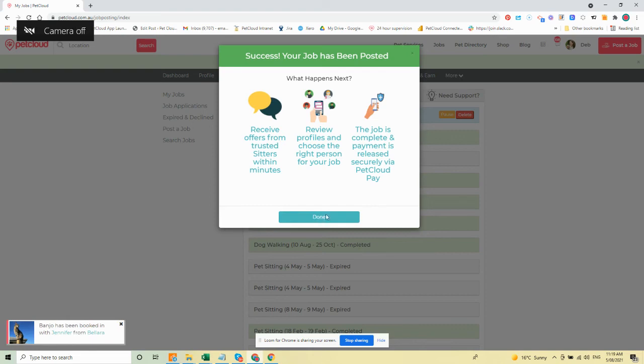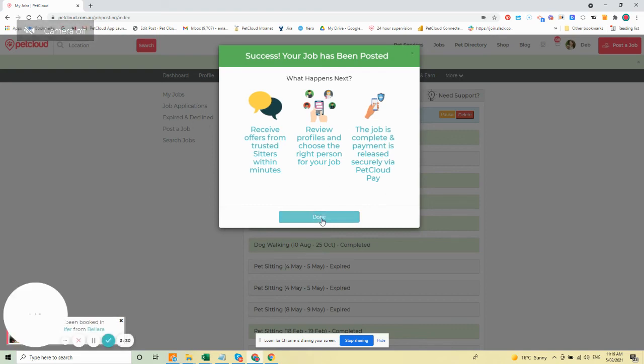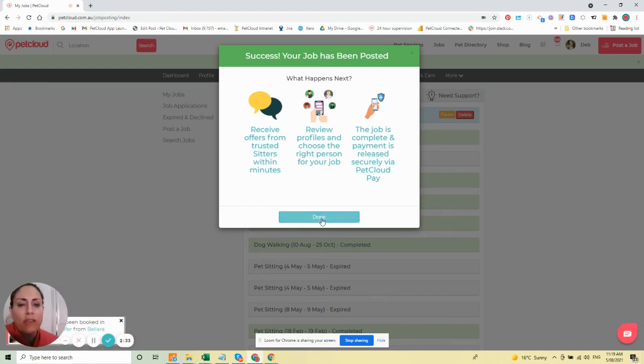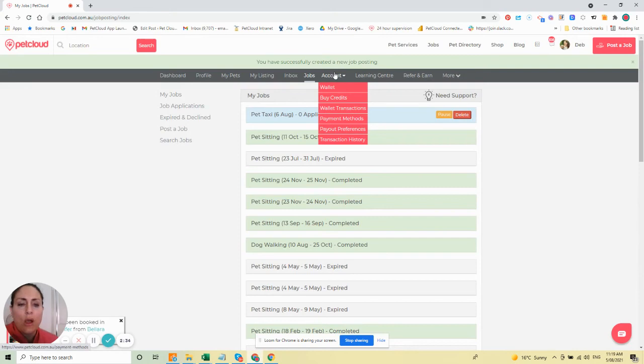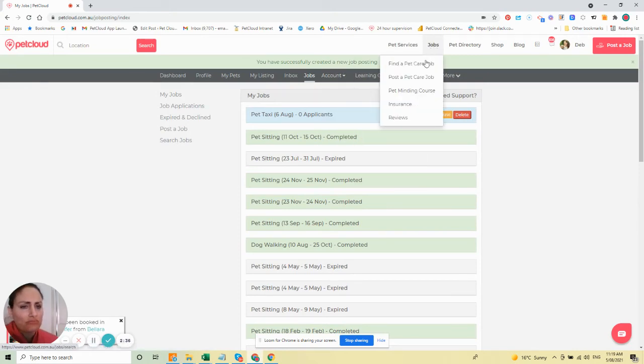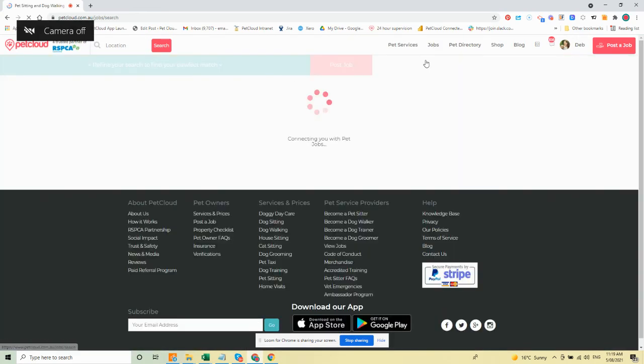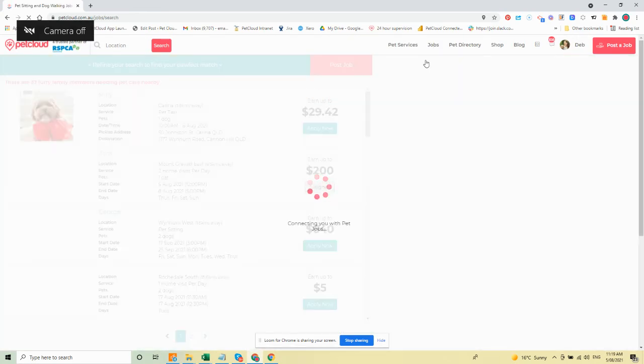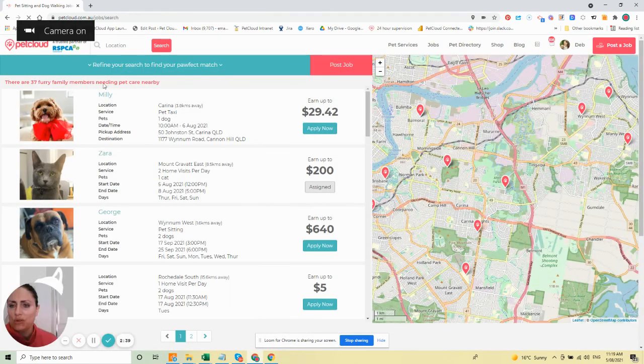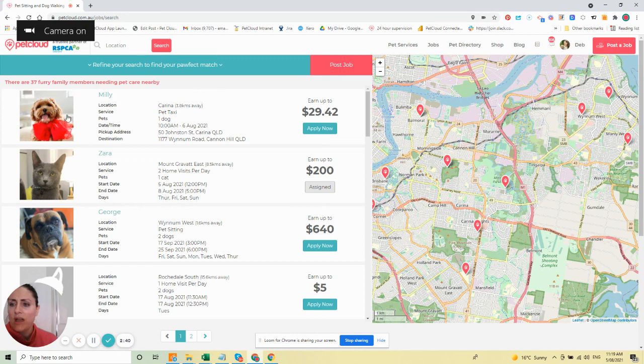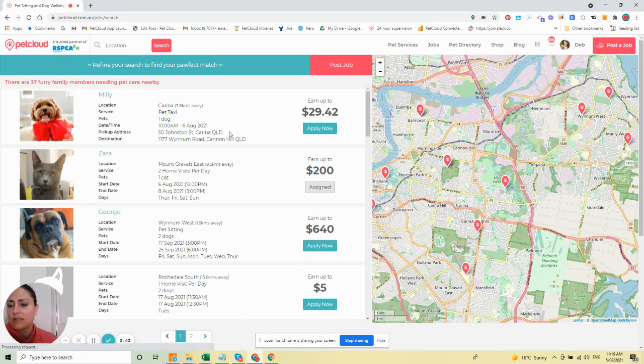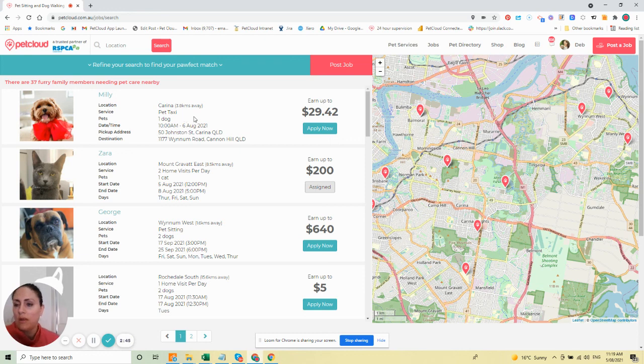This sends out an alert in a 25K radius on our pet jobs board, and sitters around you will apply. That's the pet job there, which says you're looking for a pet taxi to pick up your pet.